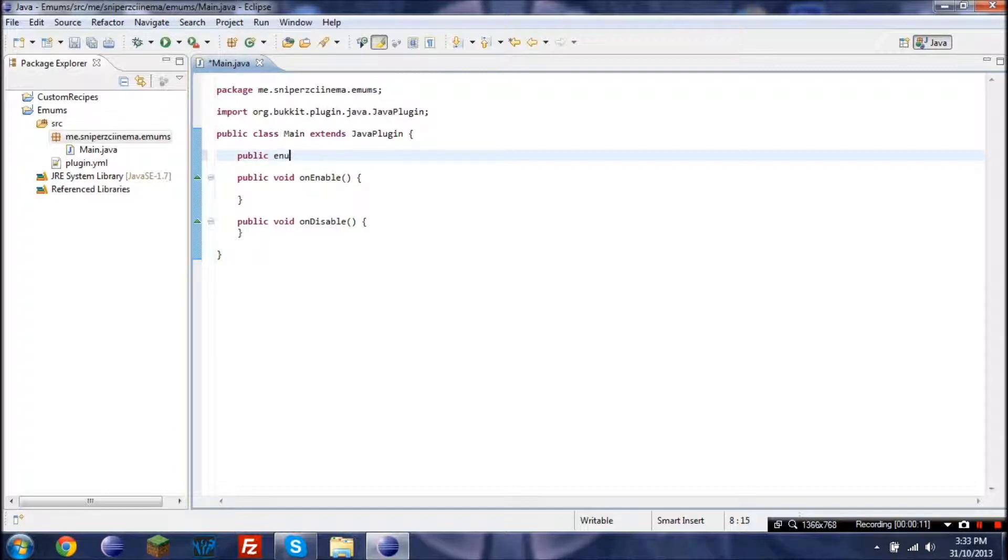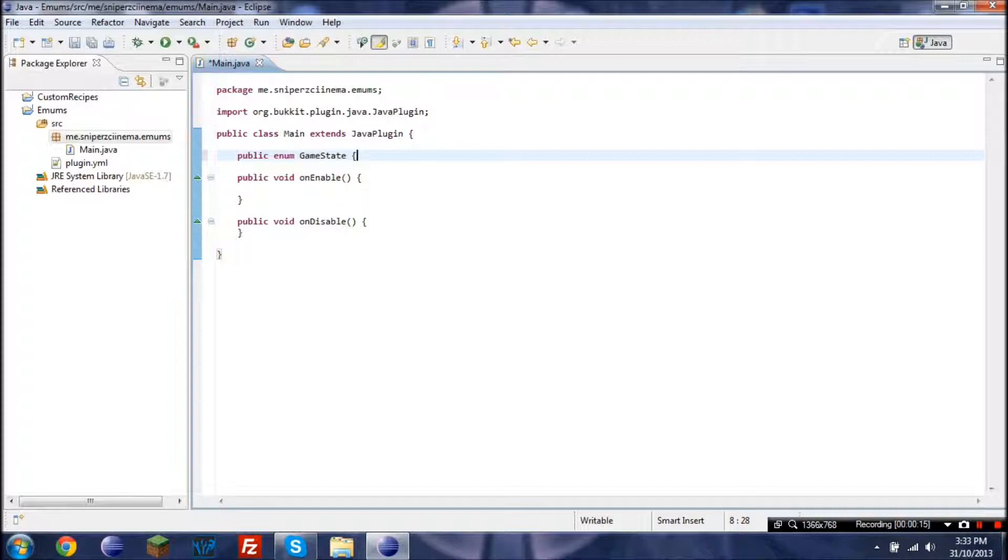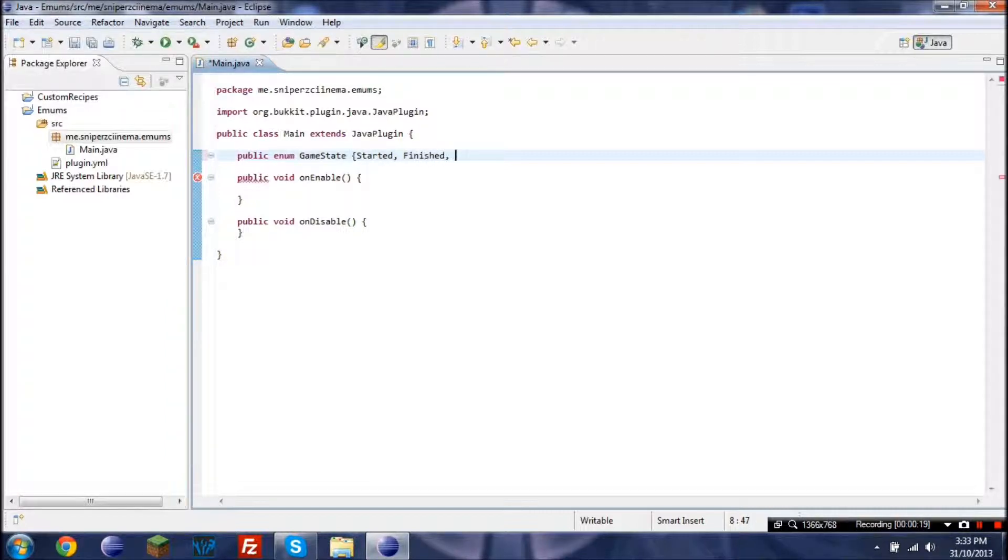So first I'll go public enum game state, and I'll go started, finished, and waiting.